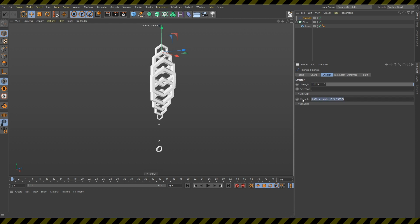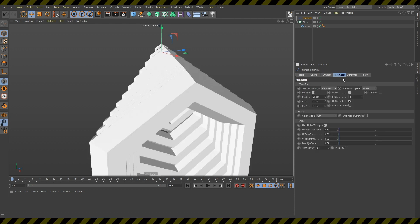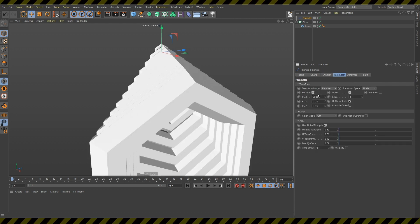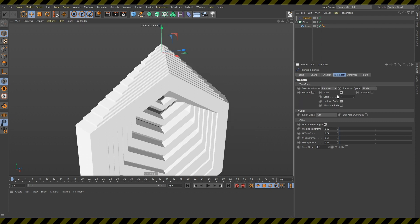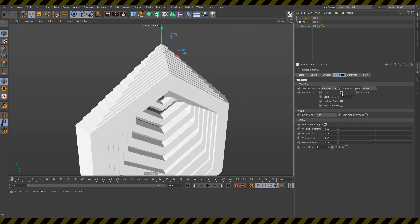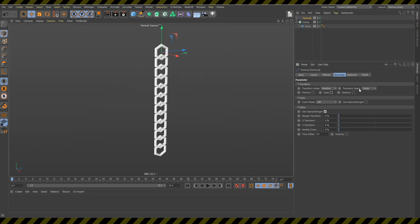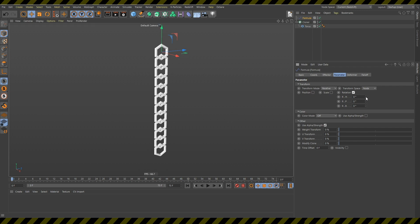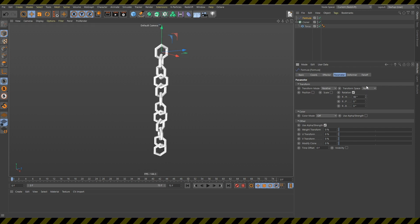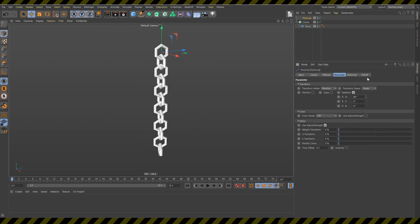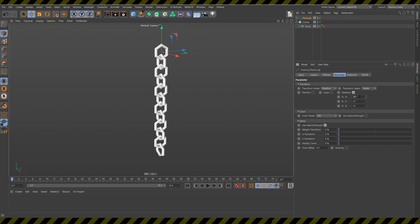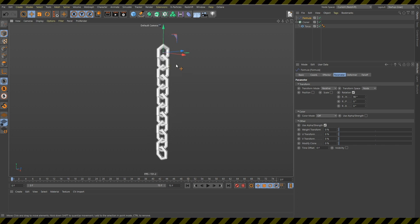Change this formula to ID and go in this parameters and uncheck the position, uncheck the scale and check the rotation. Now you can increase this so that it goes all the way up to 90 and as you can see